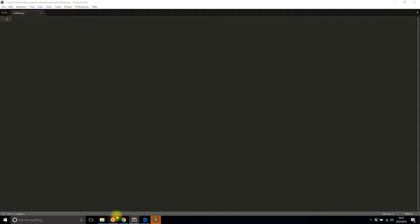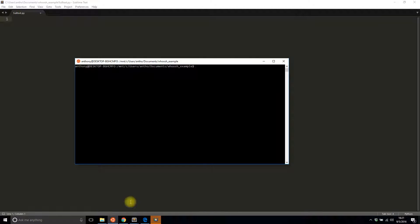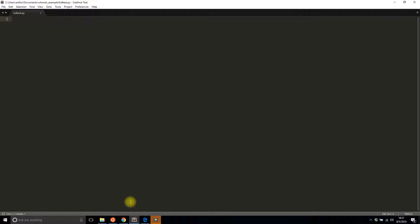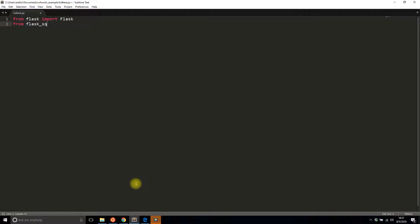The first thing you'll need to do is install WhooshAlchemy. Just do pip install flask-whoosh-alchemy. I already have it installed so I won't install it again. Then you need to have a SQLAlchemy database, so let me build that really quickly. I'll build the database part first without actually using WhooshAlchemy.